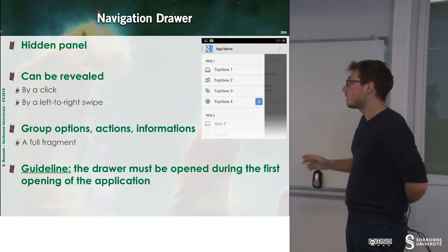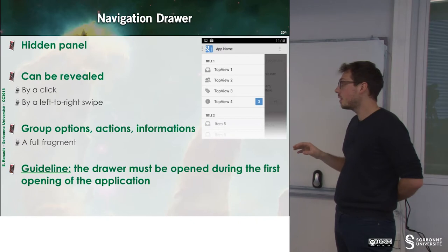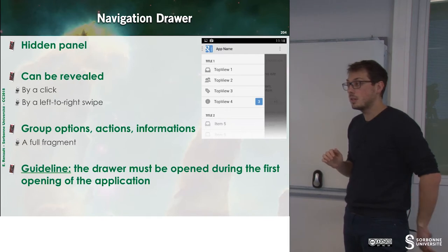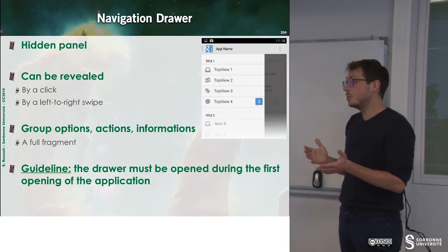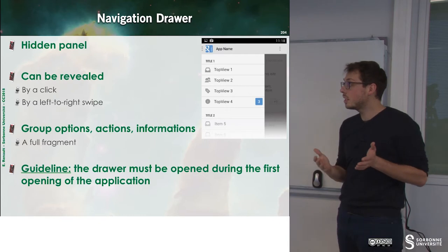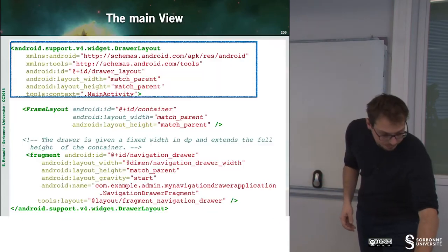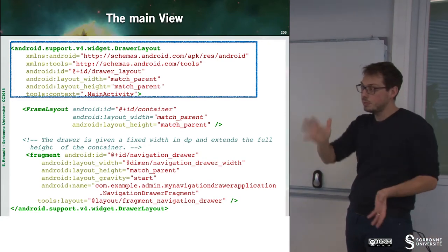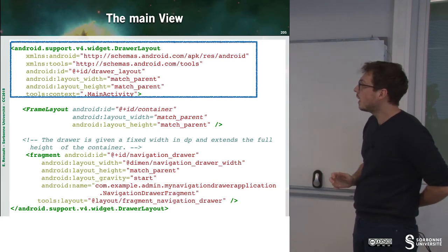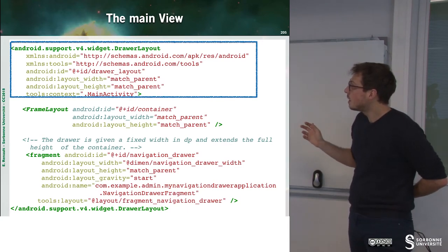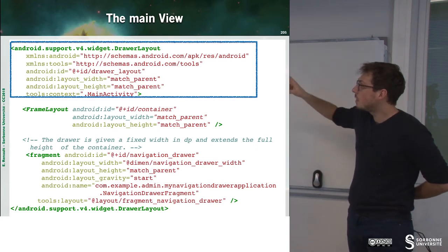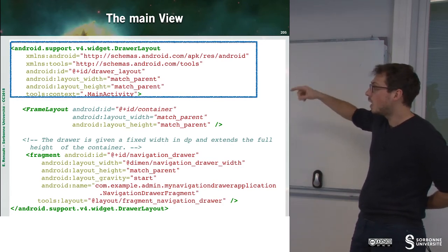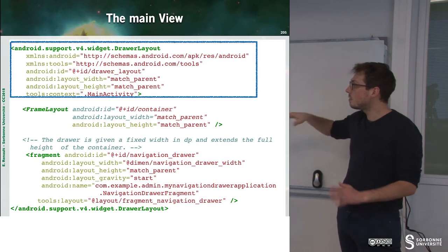The guidelines for this drawer say the drawer must be opened at the beginning of the application, otherwise the user will not know it is available. This drawer embeds a fragment, so you can build your fragments and put them inside the drawer. To define the GUI, you just define your drawer, then inside put a frame layout, and inside the frame layout define the fragment.